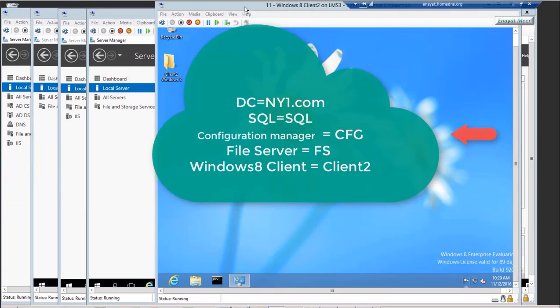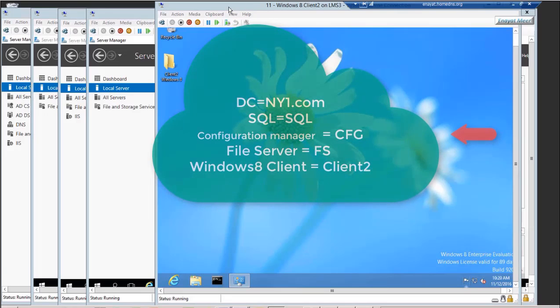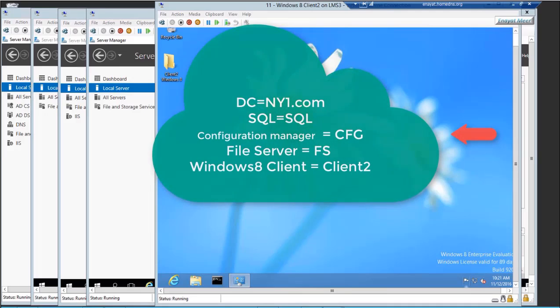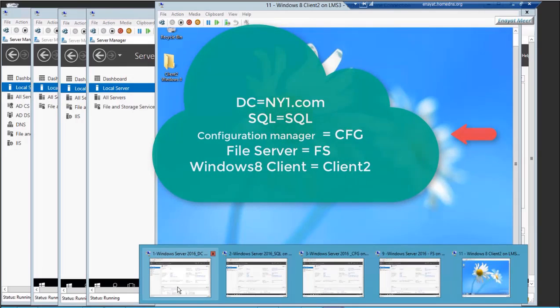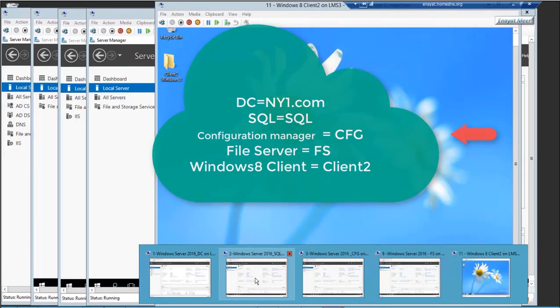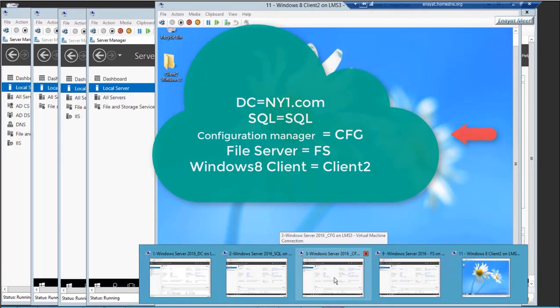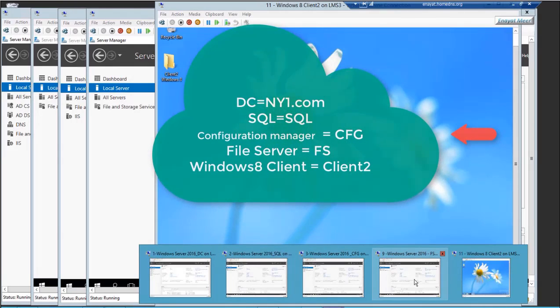So again, ny1.com is the domain, SQL is the SQL Server, CFG is the Configuration Manager Server, FS is a file server, and client 2 is a Windows 8 client in this current environment.